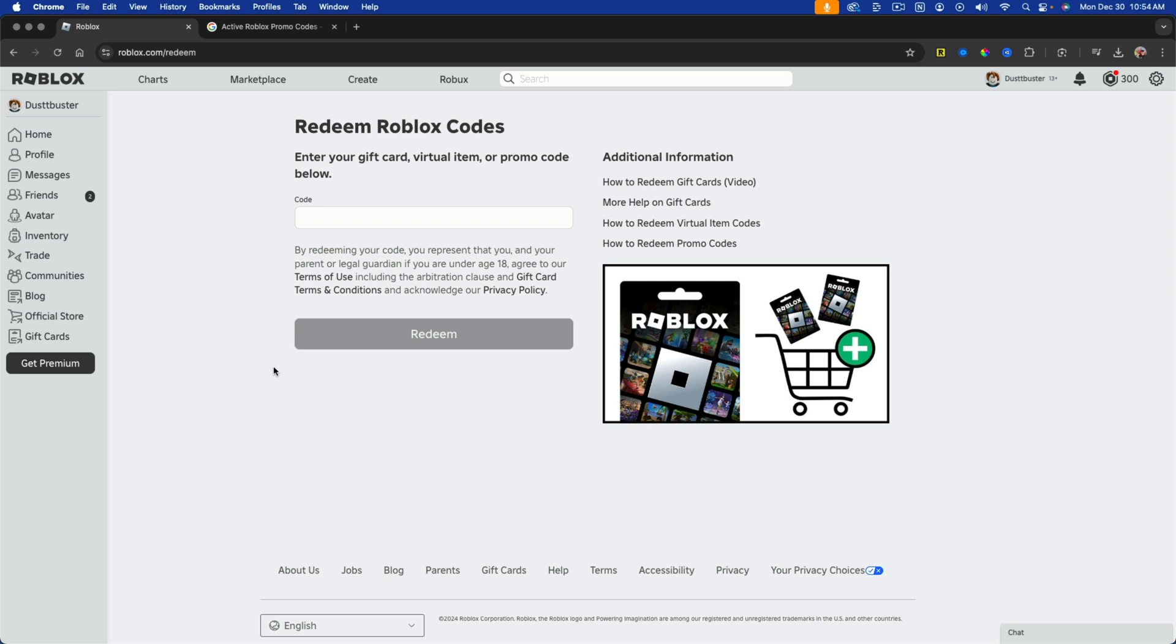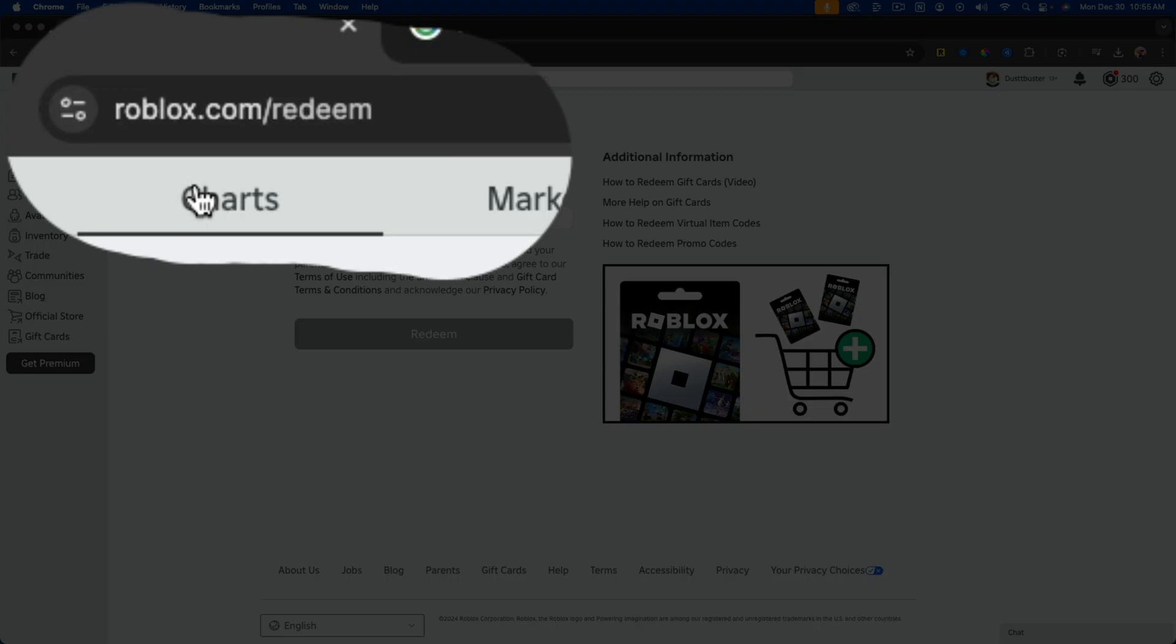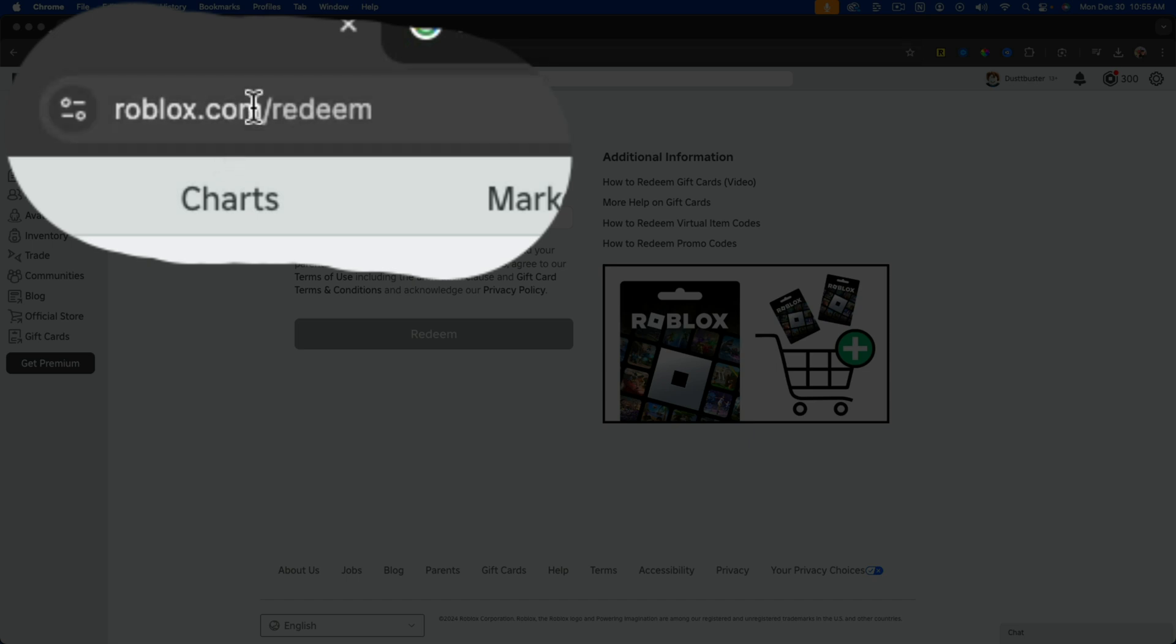So first things first, make sure you're logged into your Roblox account and then you can either go to the URL here that is roblox.com slash redeem.